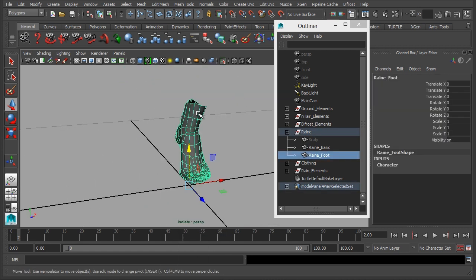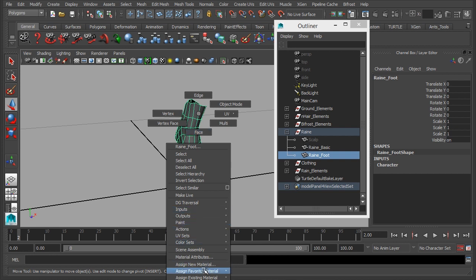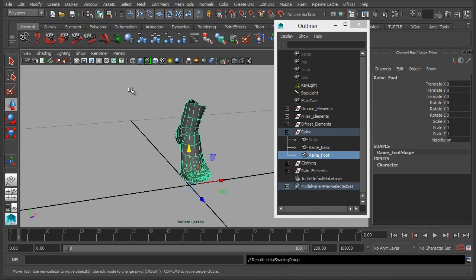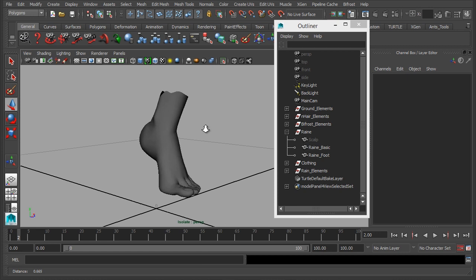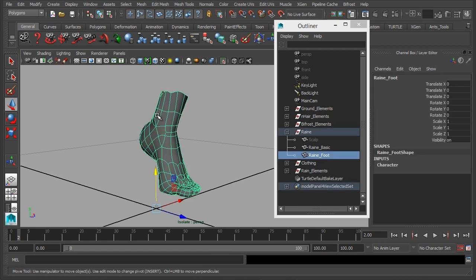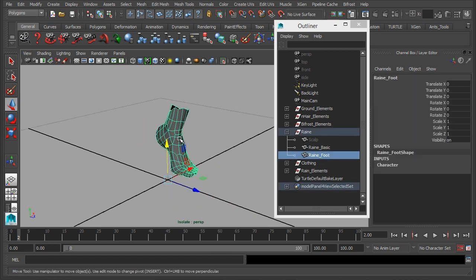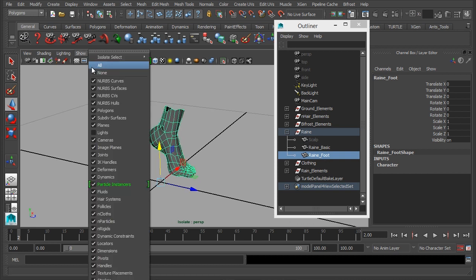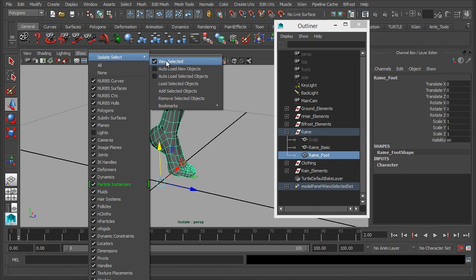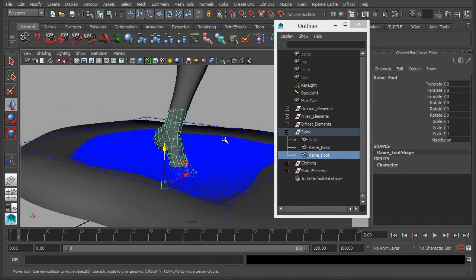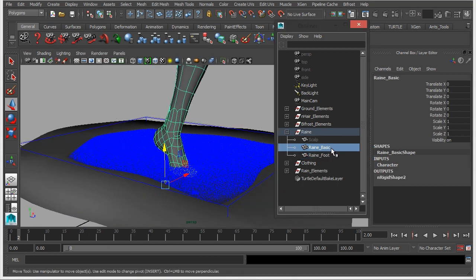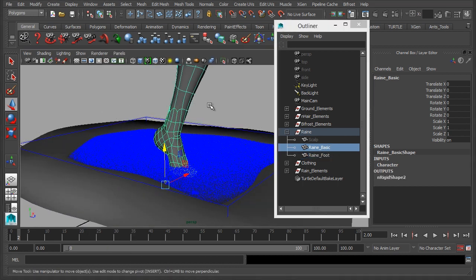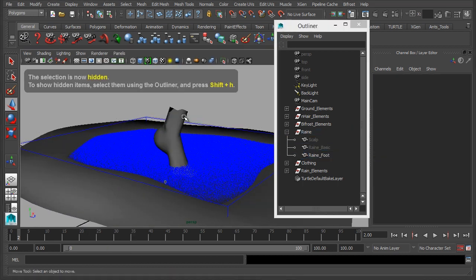Simple as that and I'm just going to assign a basic lambert for no other reason, just that there's no main texture on there, it's just a personal preference. So we have the foot, so let's hide the main model just for now.